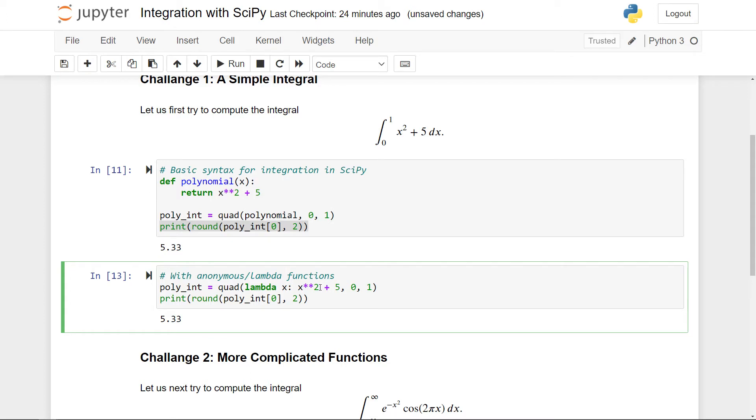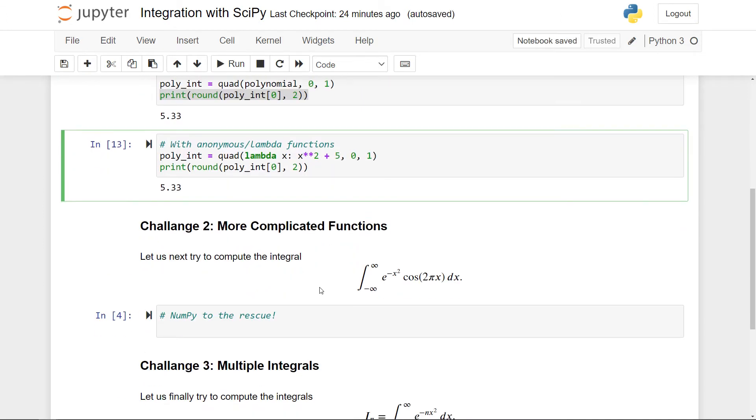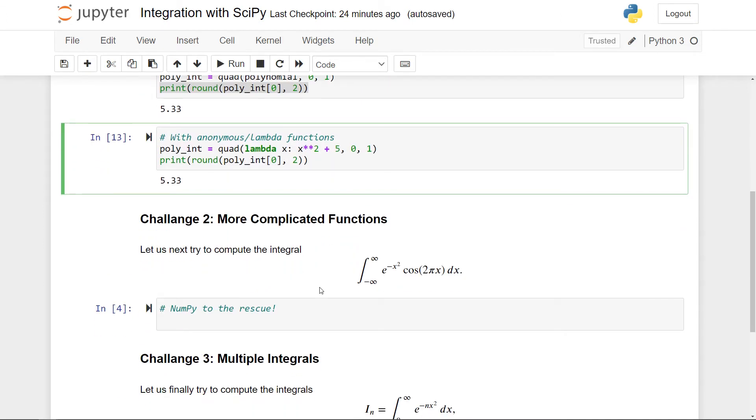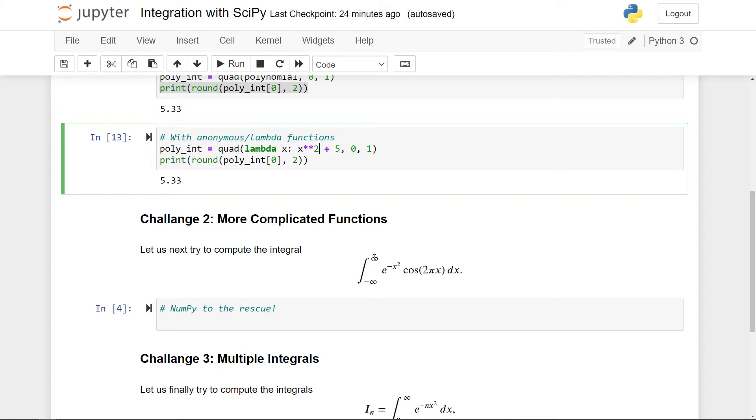Here we have another integral and we have more complicated functions in the integral. So here we have e to the minus x squared. We have a cosine function and also notice that we have infinite limits. So the limits here are minus infinity and plus infinity. So how do we incorporate all of these things?